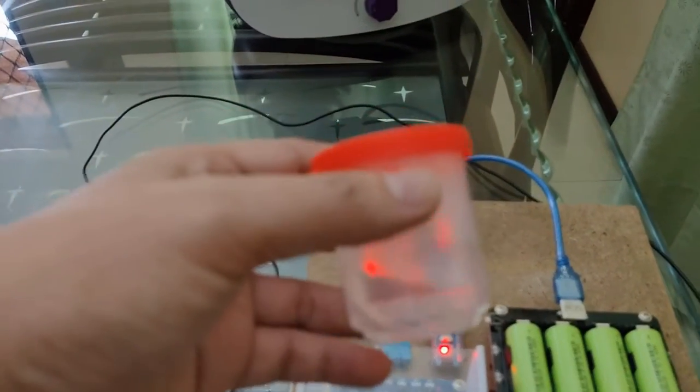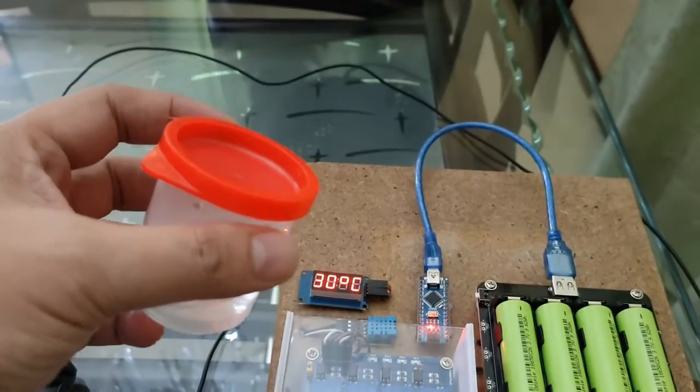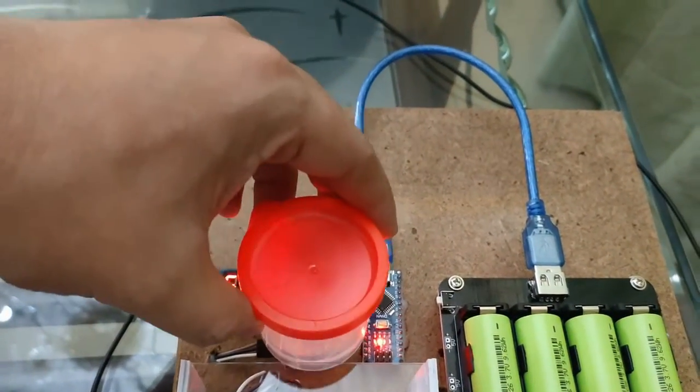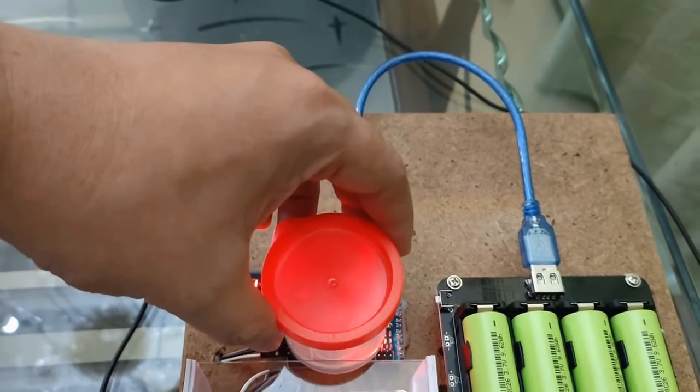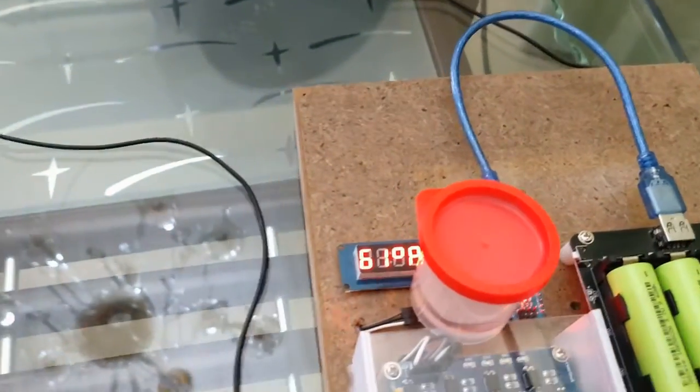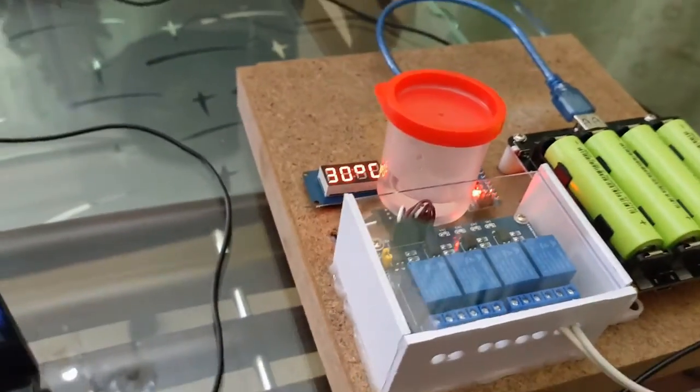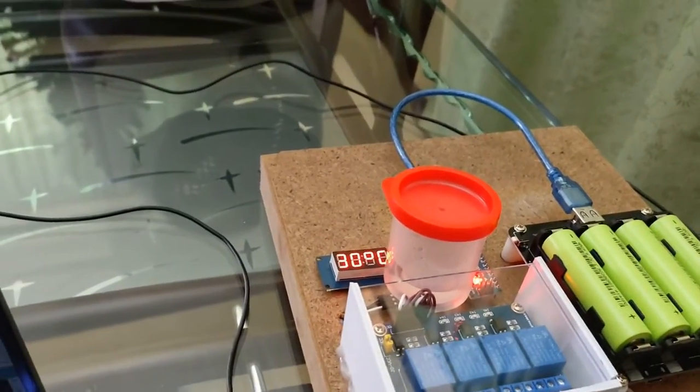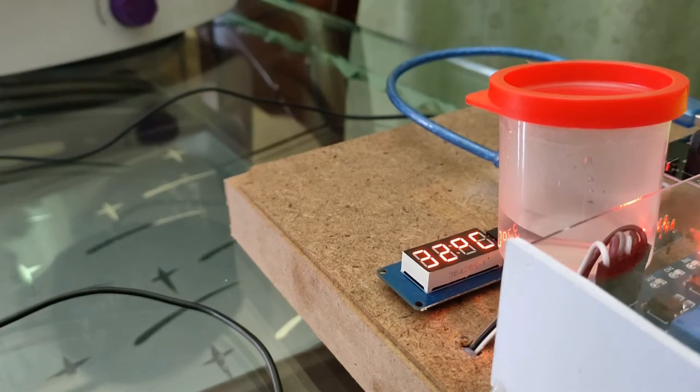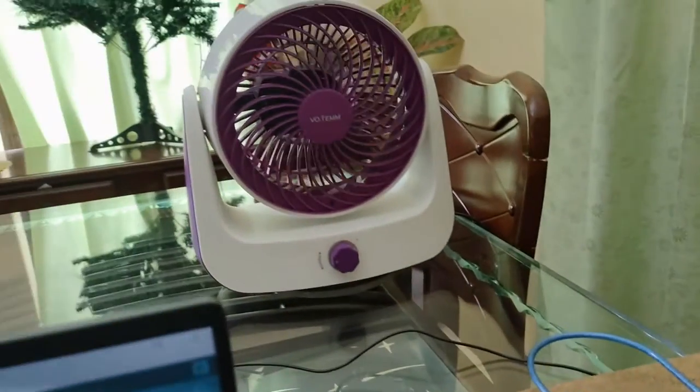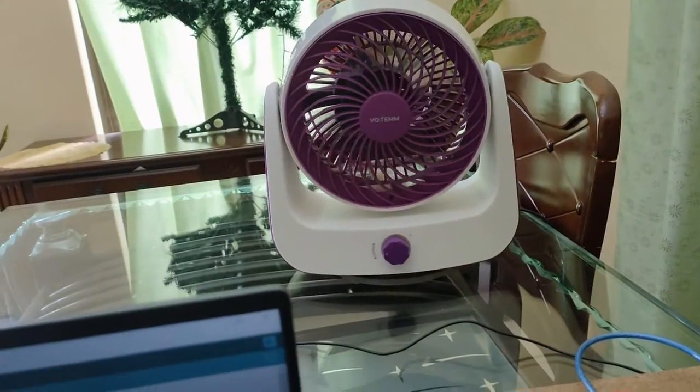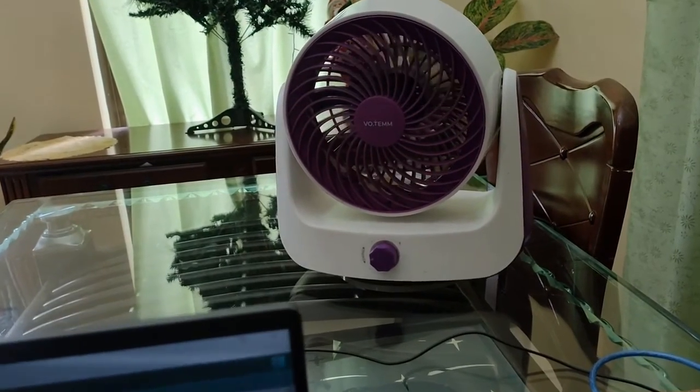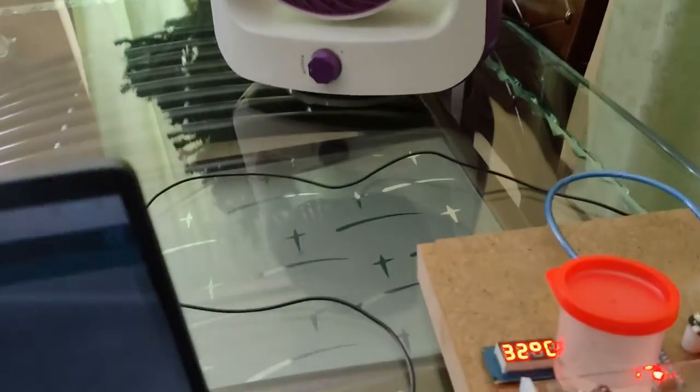What I am going to do for this test is to place hot water on top of the sensor to increase heat. As you can see, the reading is now 32 degrees celsius, and the relay kicks in to switch on the electric fan.